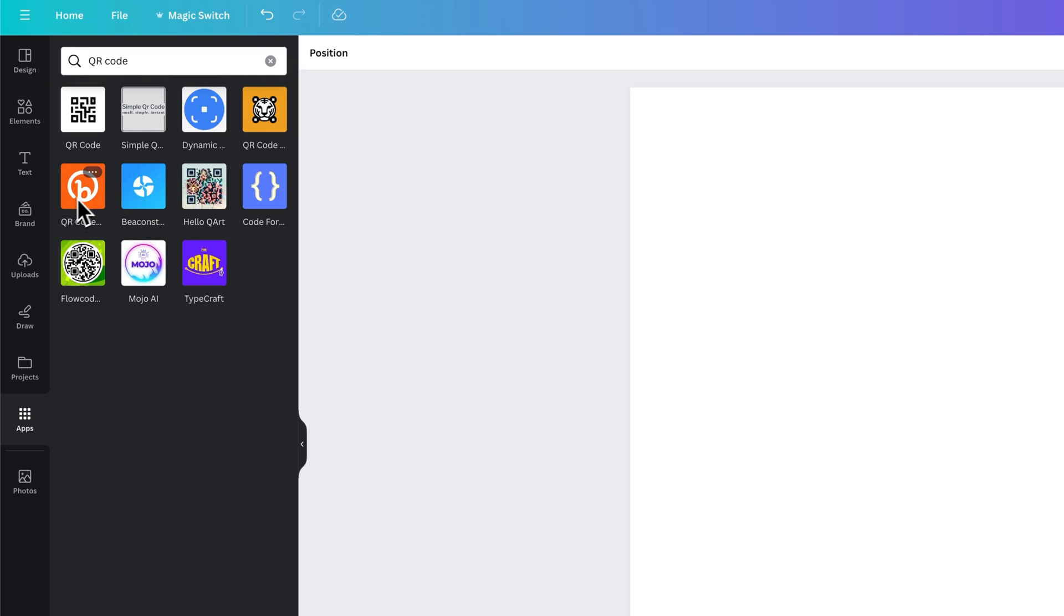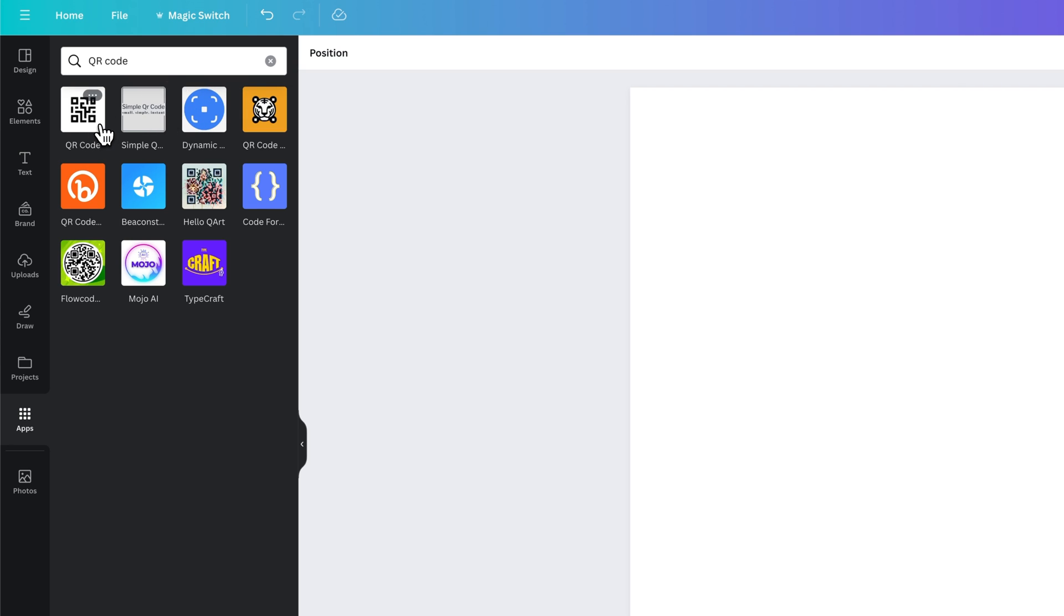Some of them are connected to other sites like Bitly. The two we're gonna look at is the first one which is one of the most simple, just QR code, and then also this dynamic one. So we'll look at QR code first.